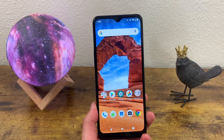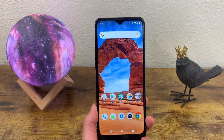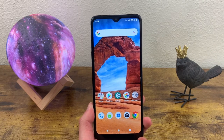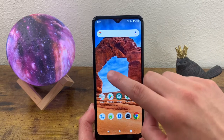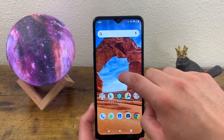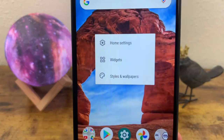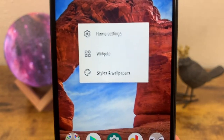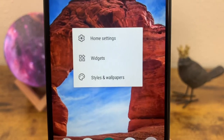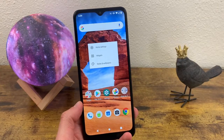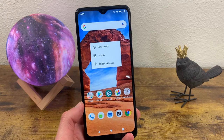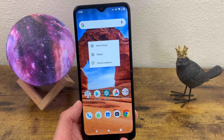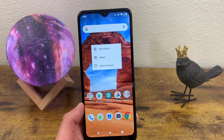Now there's also a faster way to do this, and this method actually gives you access to other settings as well. All you got to do is put one finger on the display, and we get this menu right here. You can go to your home settings, change some widgets, and of course change the wallpapers. Having them all in one place makes things just that much easier.